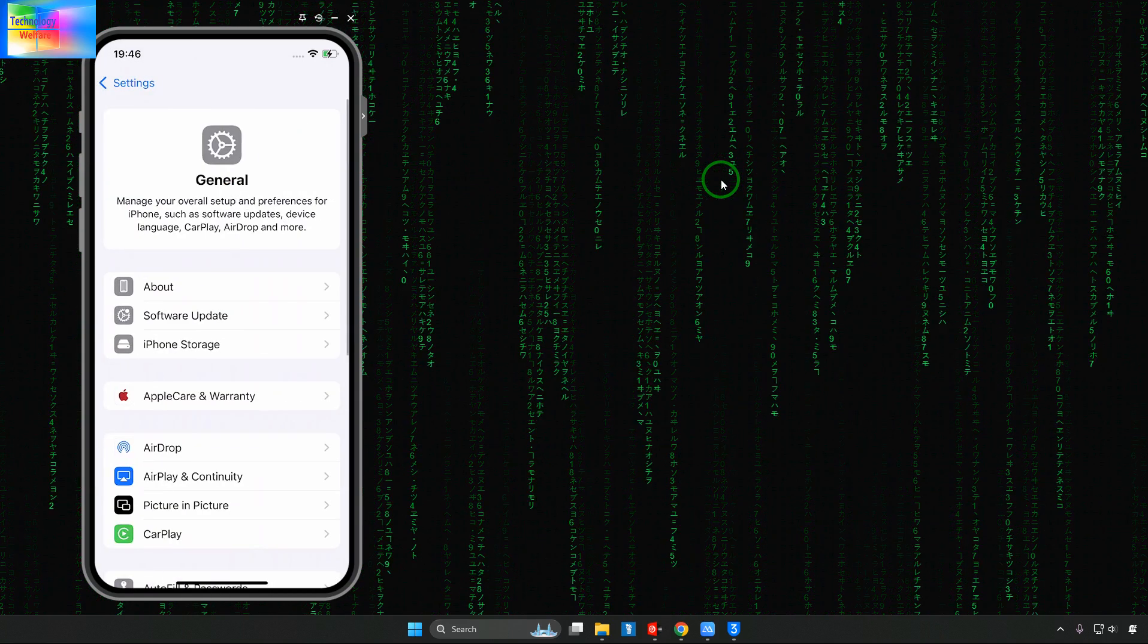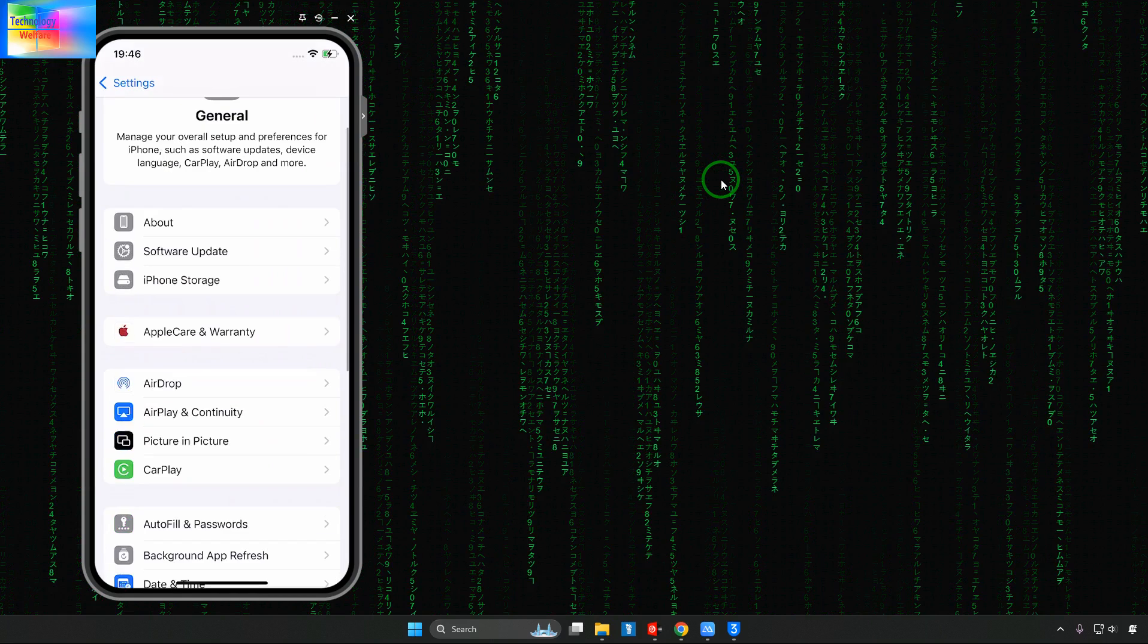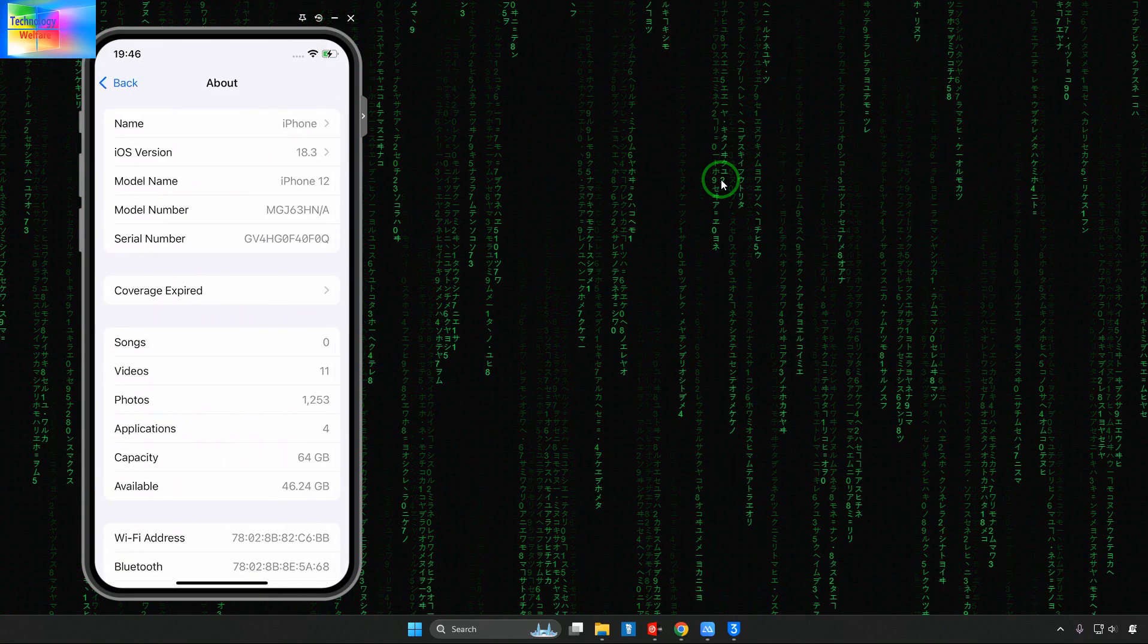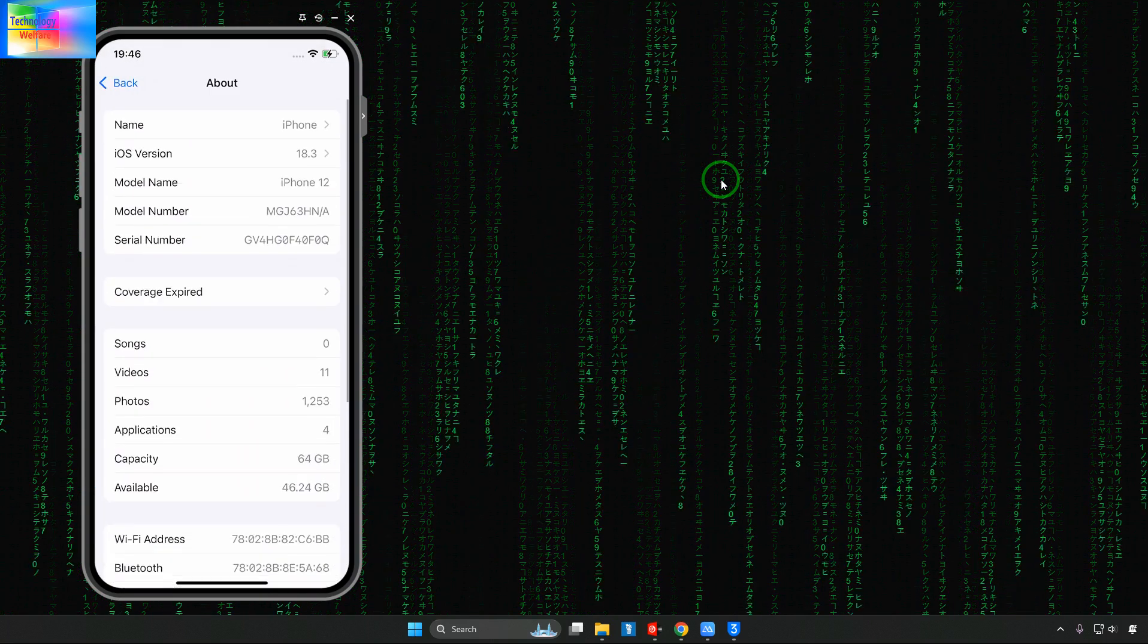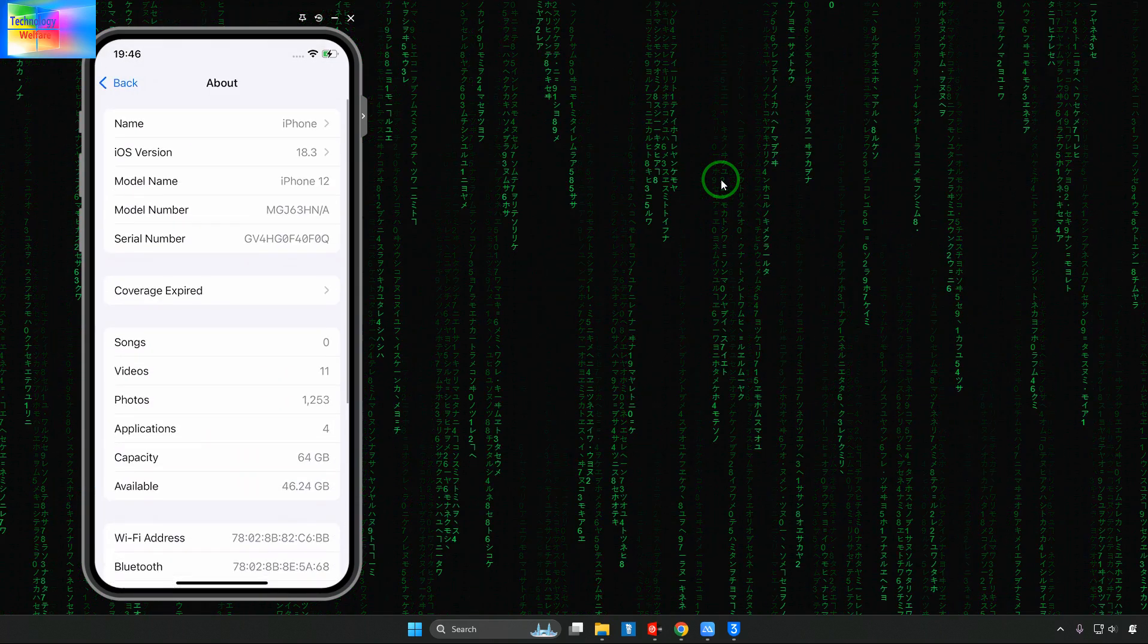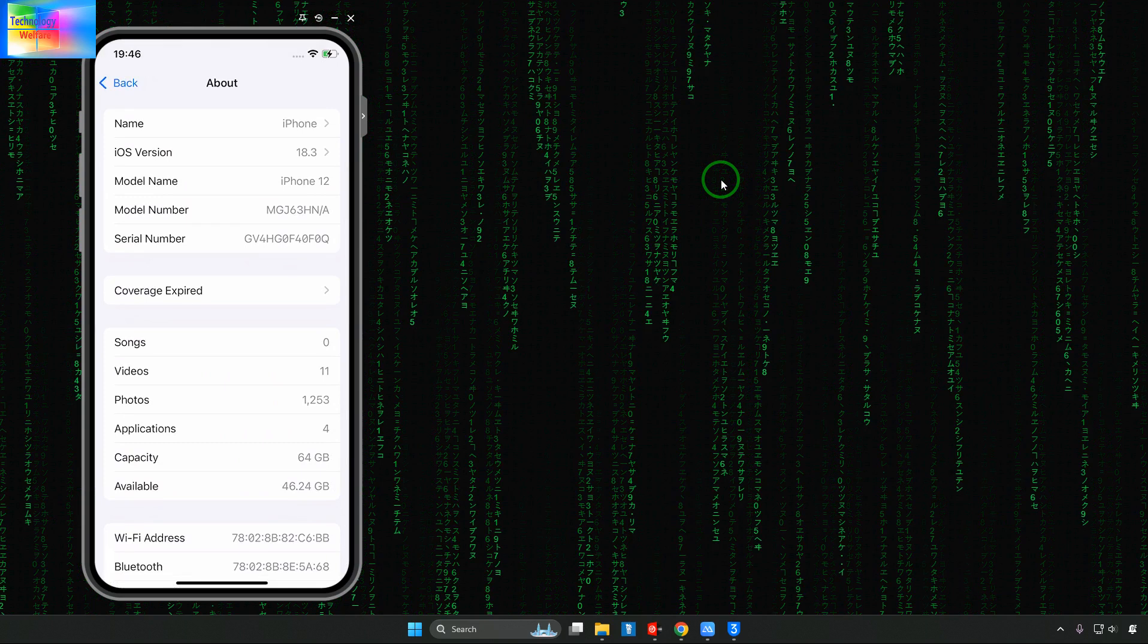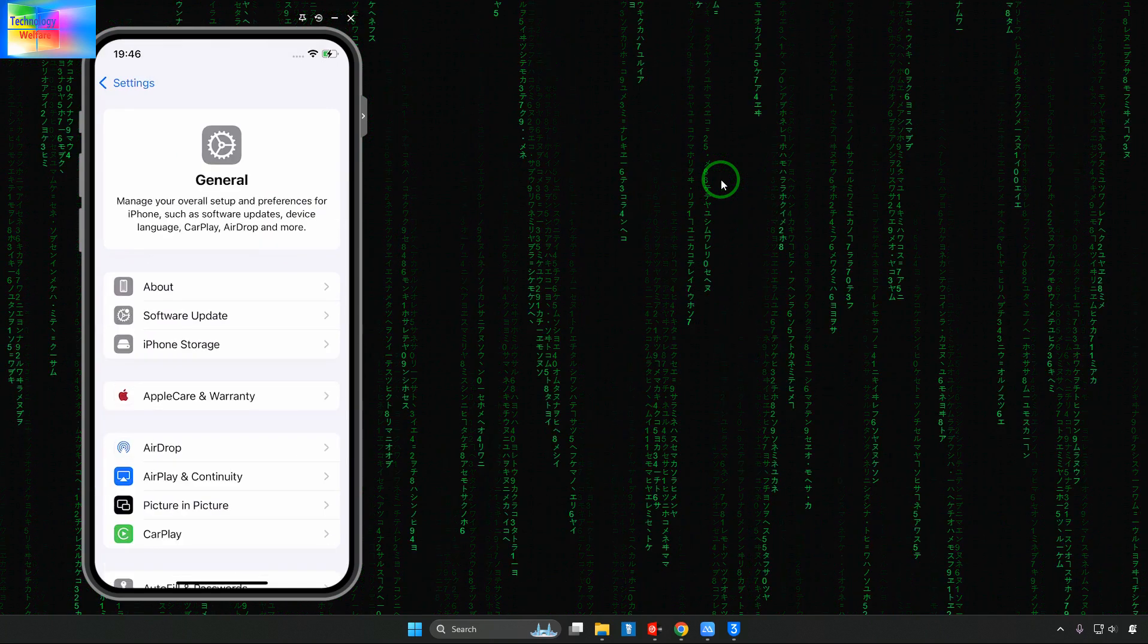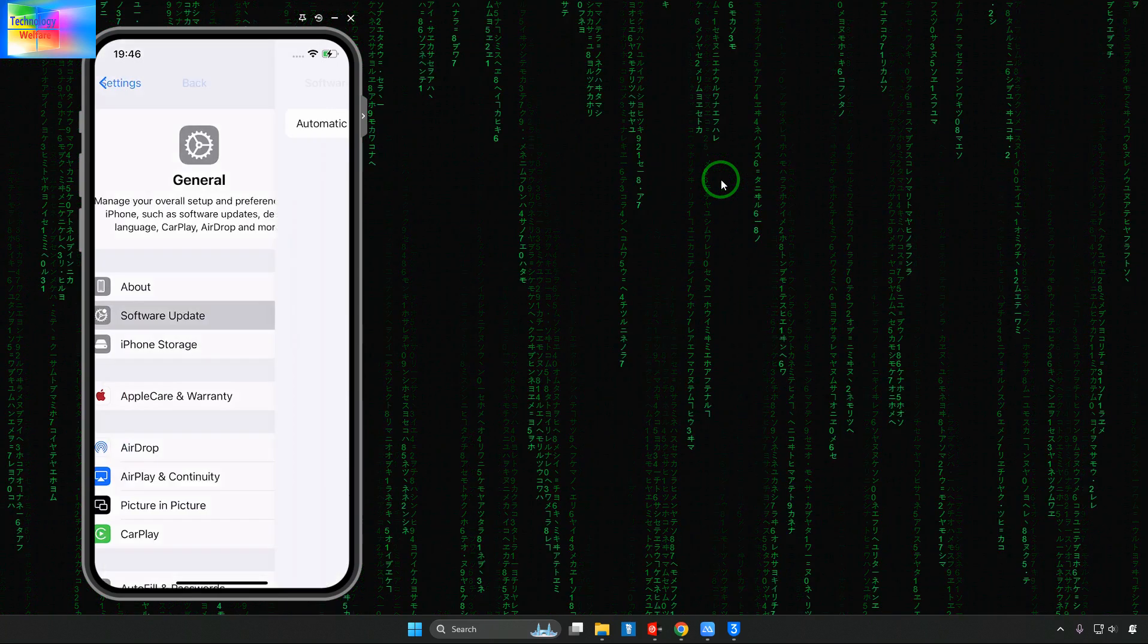Come in the Settings. After tapping on Settings, go to General. In General we can go to About and check it out. Currently iOS 18.3 beta version is working.